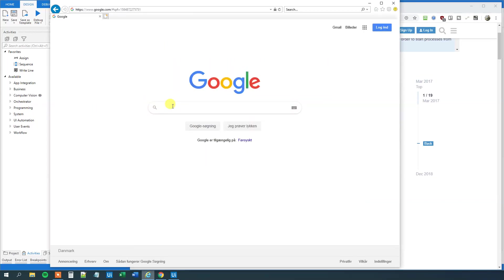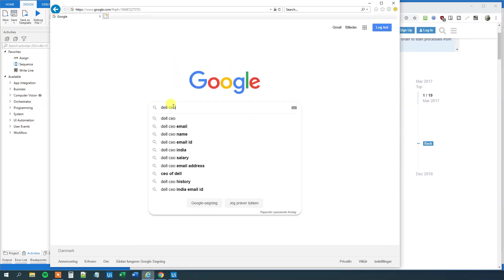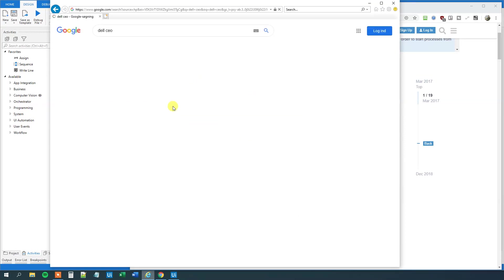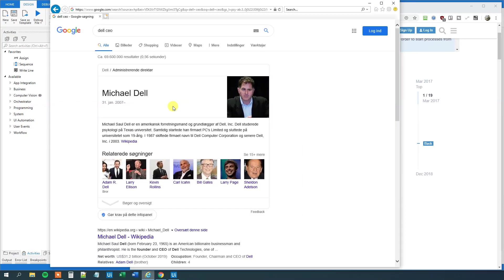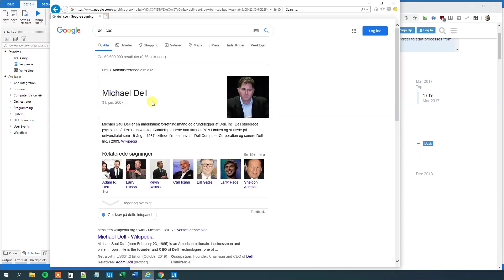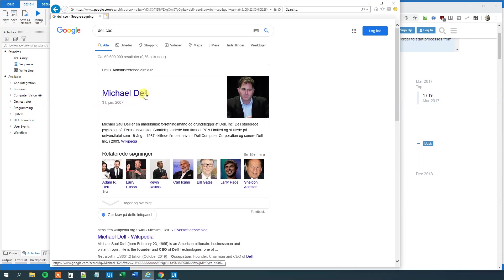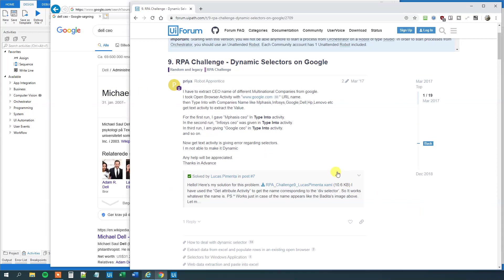So what we'll do is that we'll go to Google and for example type in Dell CEO and then we want to get this text up here into a data table or an Excel sheet. However there will be a problem because this selector is dynamic so it changes all the time for whatever name we will type in and that is a problem that we need to solve. By the way if you want more of these videos don't forget to subscribe to the channel to get all the new videos about UiPath and RPA.